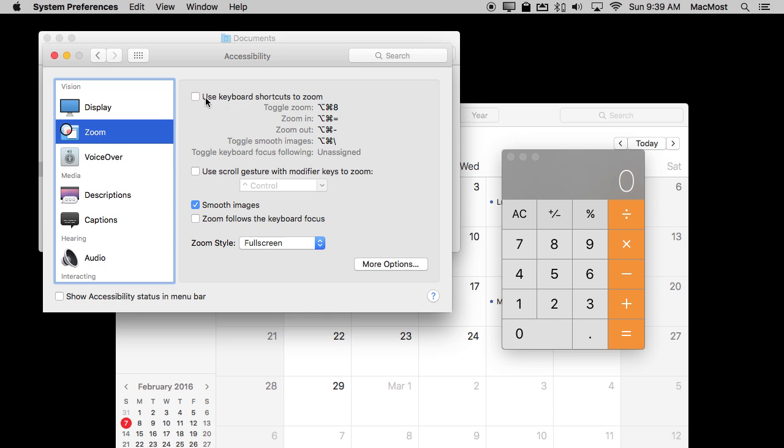You can use the keyboard shortcuts, Option Command 8 to turn it on, Option Command and then the plus and minus keys on the keyboard to zoom in and out. Or you can use a scroll gesture with modified keys to zoom. Let's do both.